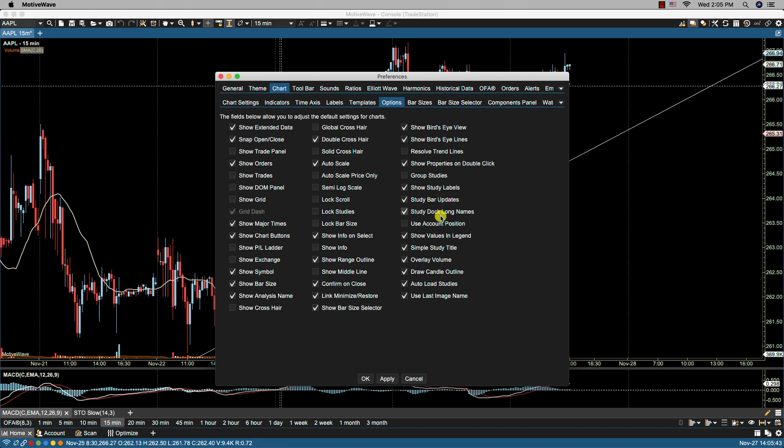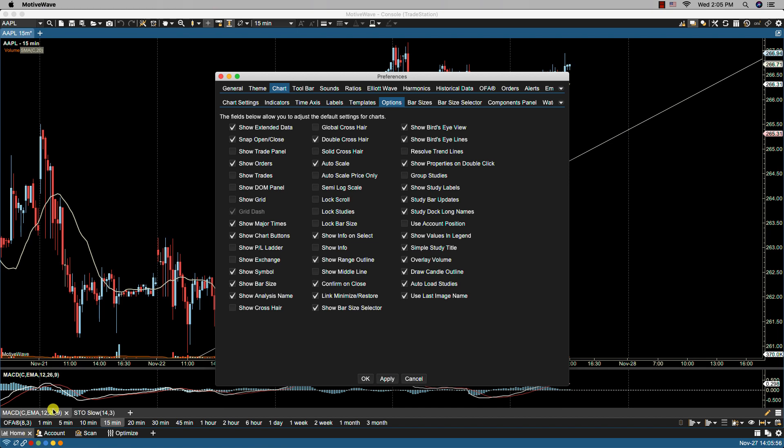With study dock long names enabled, the study tabs in the study dock will use the label instead of the tab name. And when we refer to label, this is the label which is picked up from the study header section in the source code of that specific study.